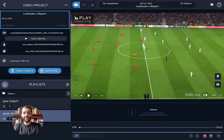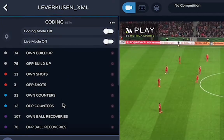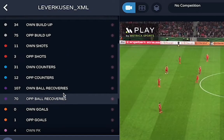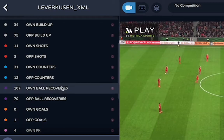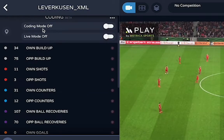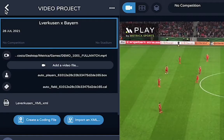Hello, João from Metrica Sports here. Today I'm going to show you how to create a coding file that looks something like this.